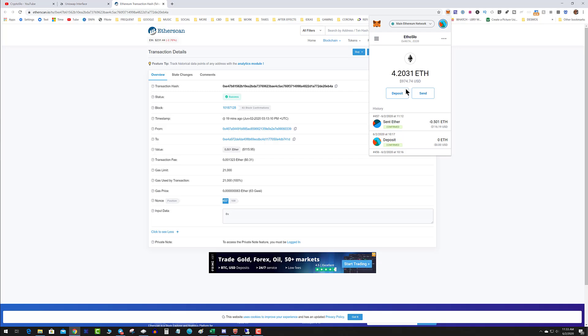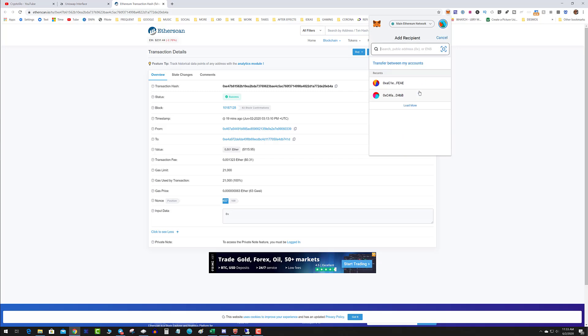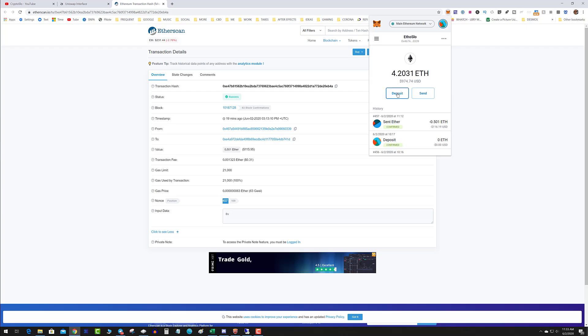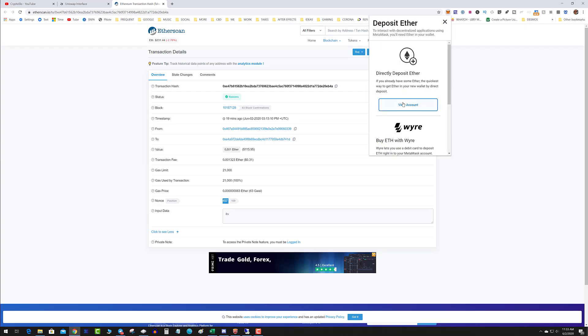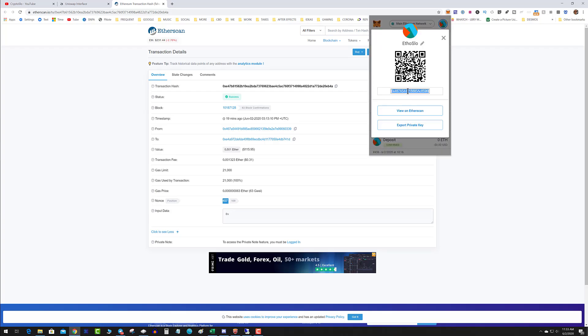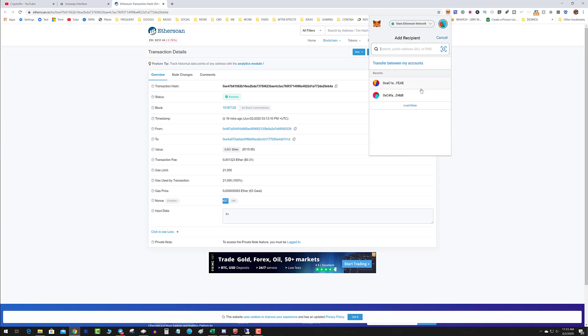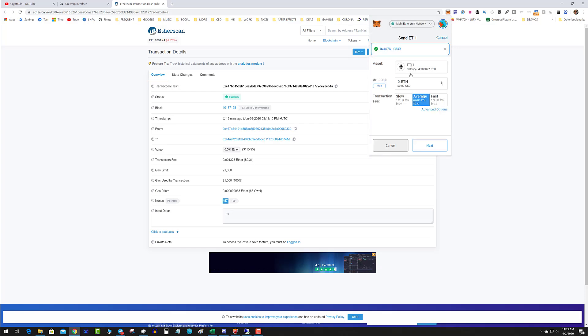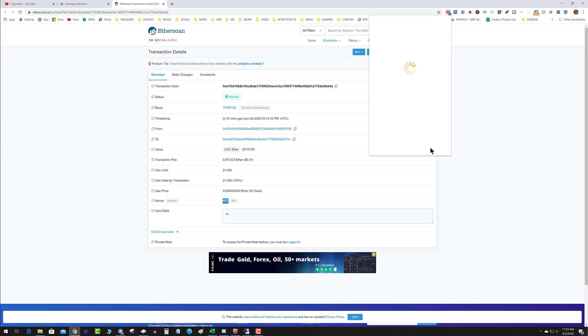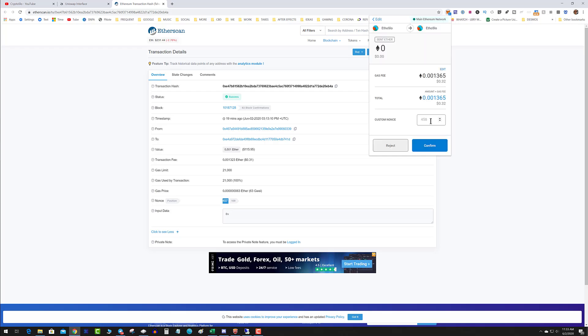I'm going to hit send, I'm going to send it to myself. Send it to myself, hit send. I'm going to send zero ETH and I'm going to click fast. It shouldn't be that expensive, hit next.